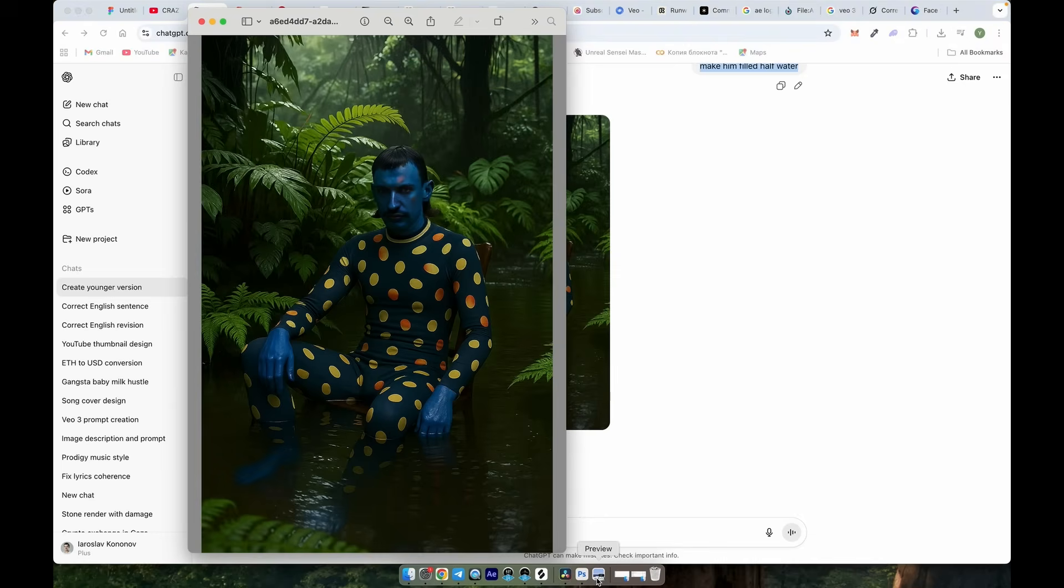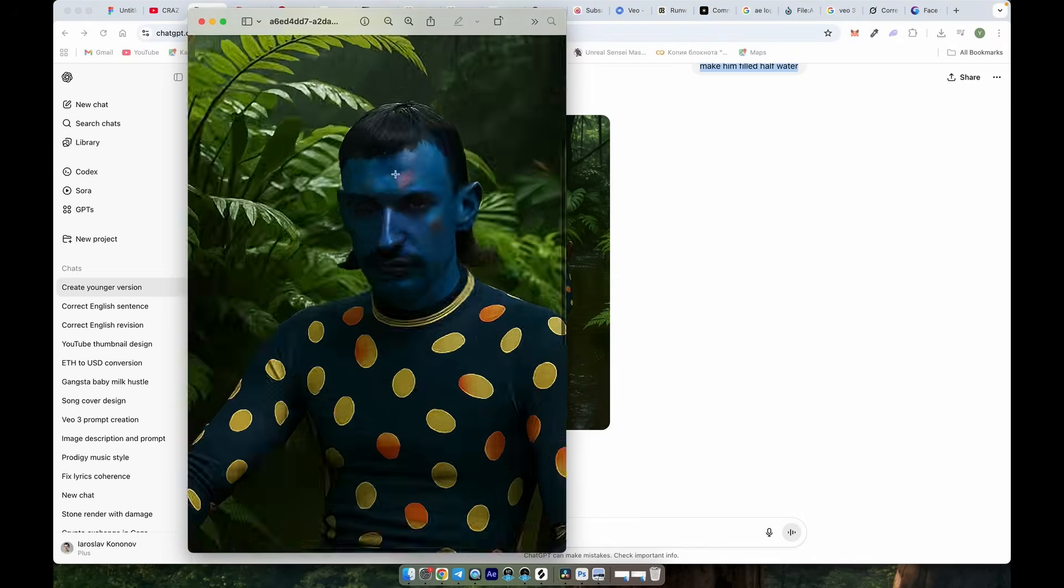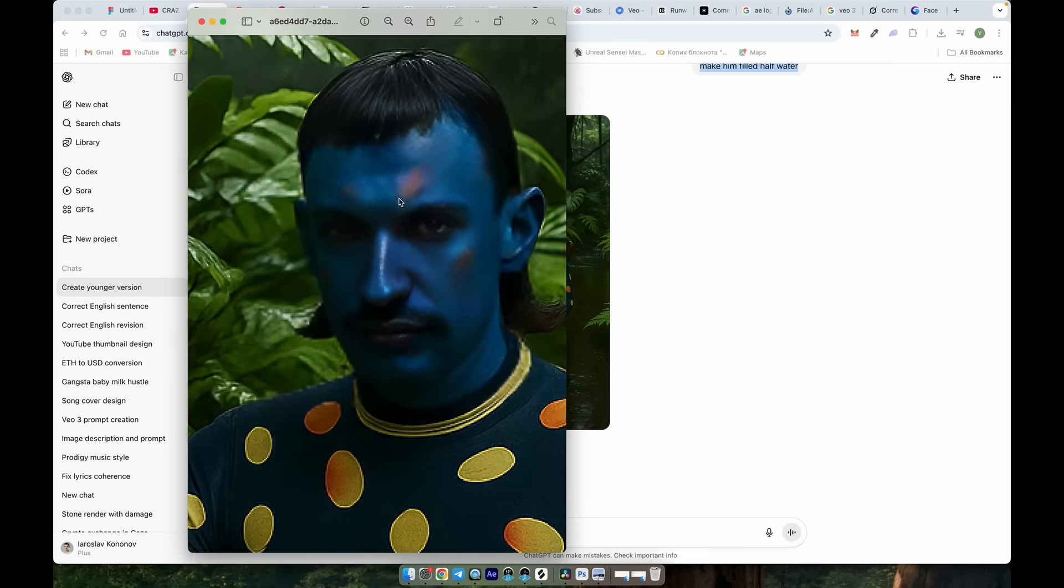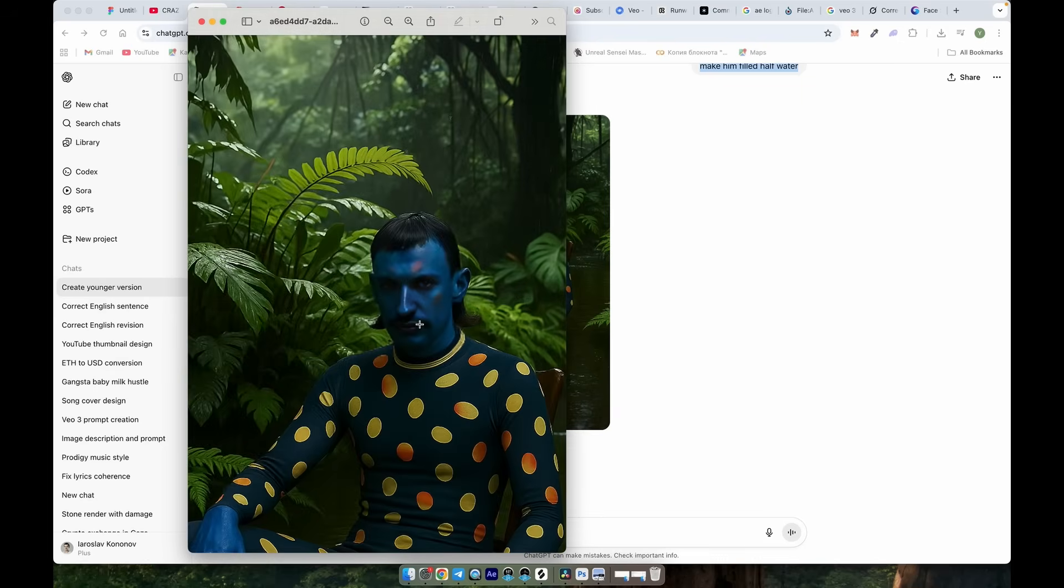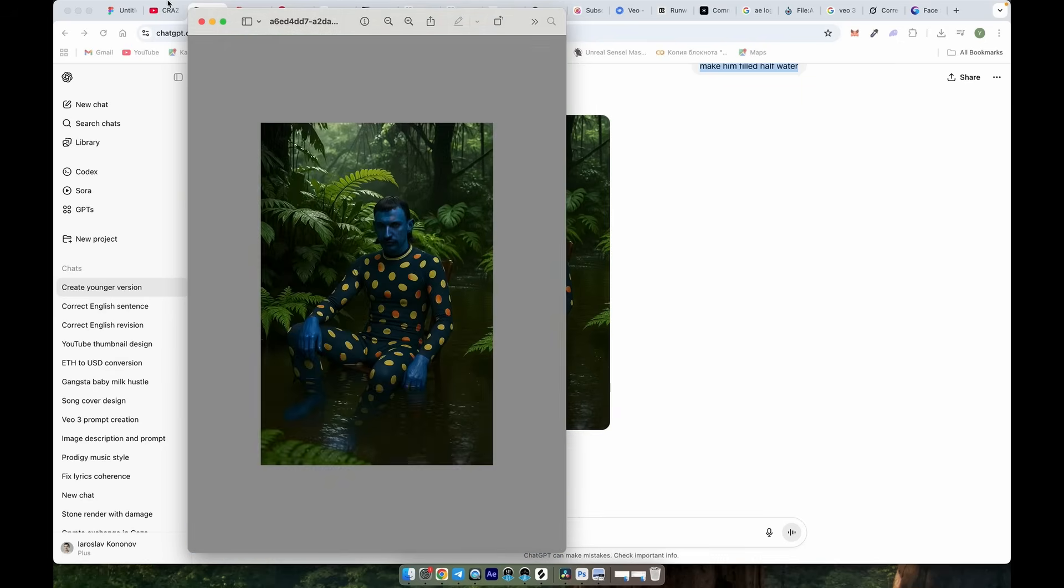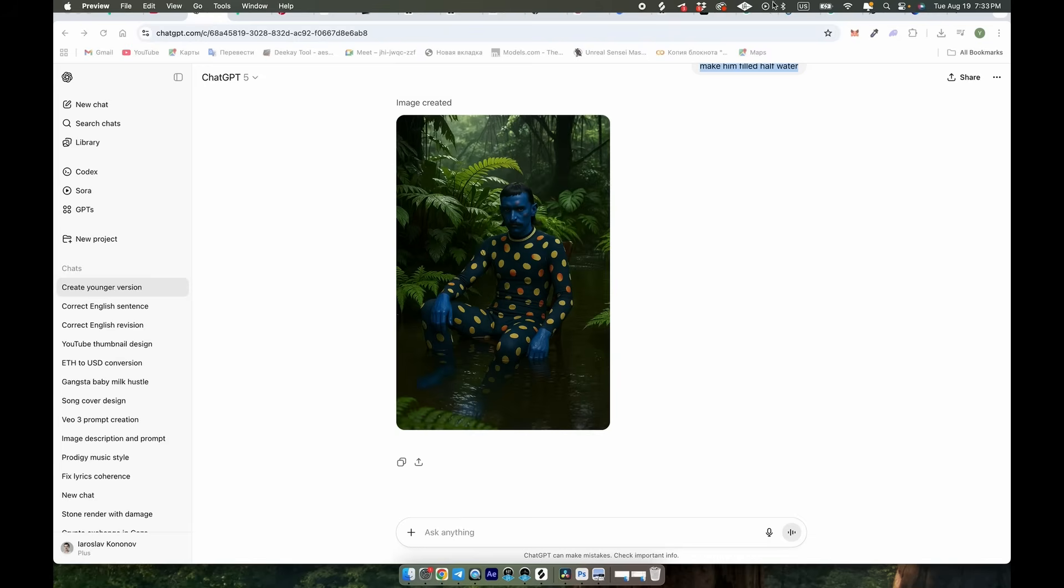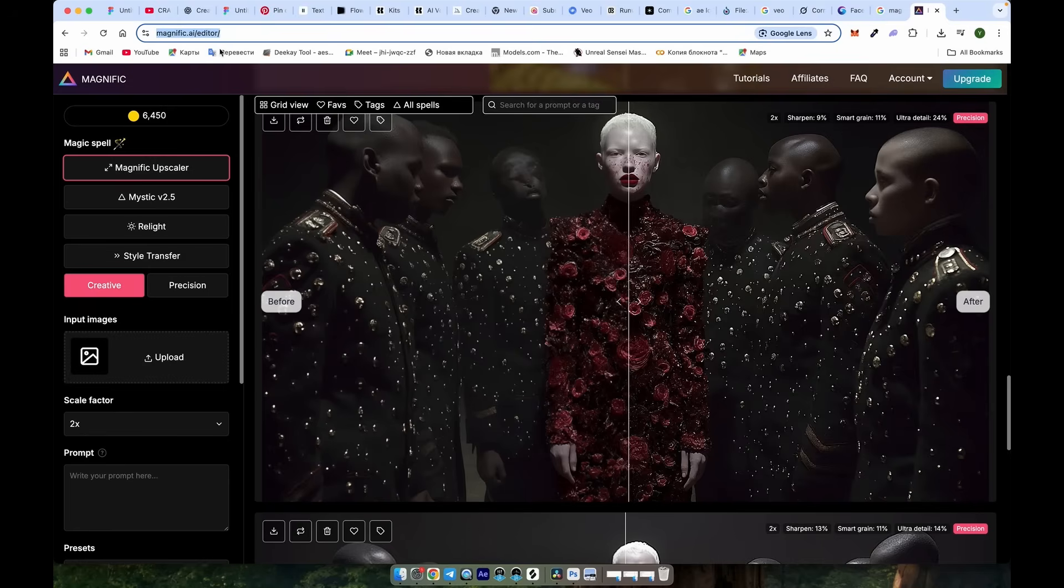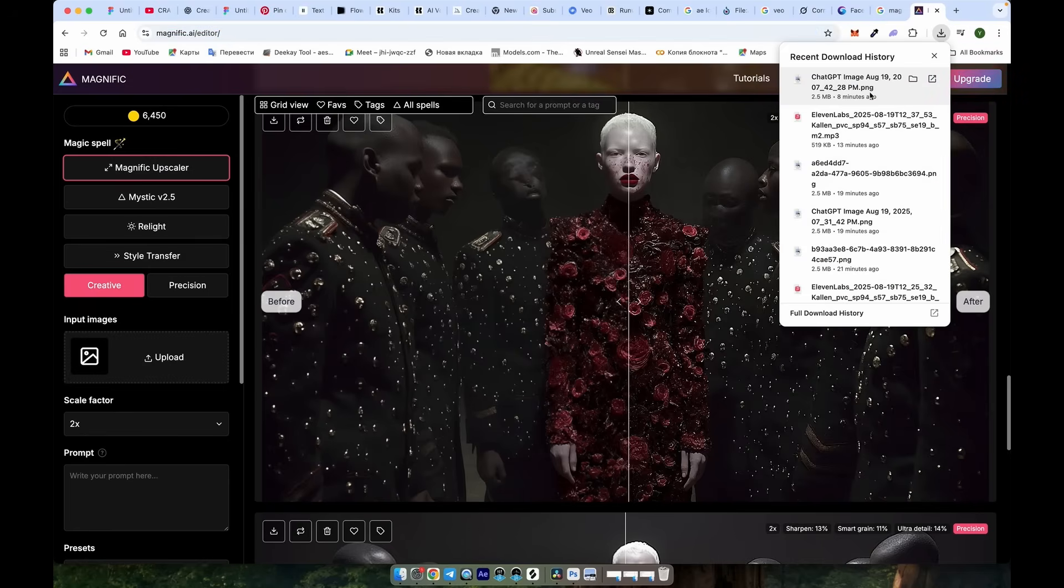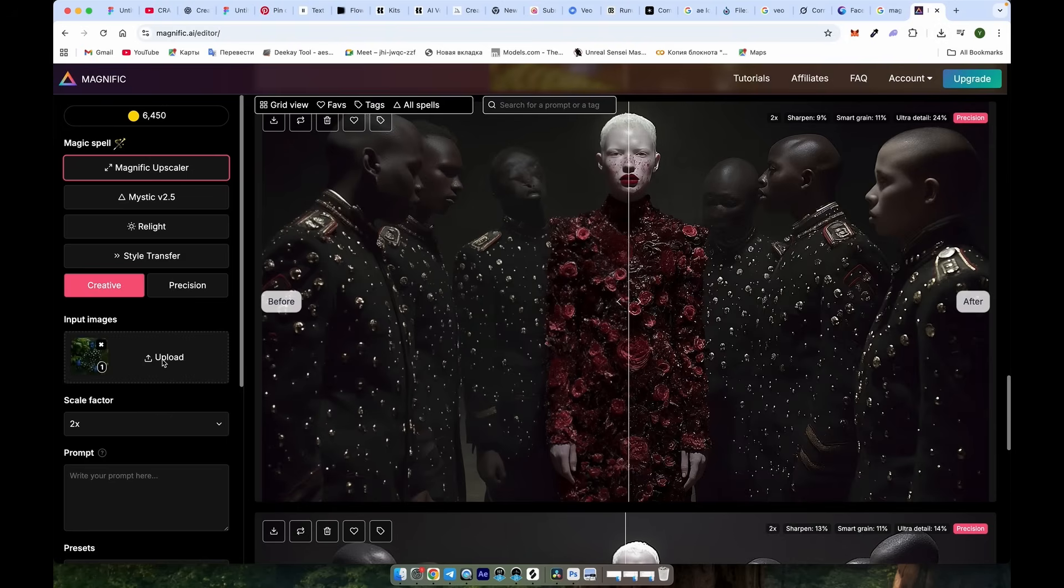I'm sure there's a better face swapper out there that doesn't blur the face too much. If you know one, let us know in the comments. But since I'm only using it for full body shots, the blurriness isn't noticeable. But if you still want to increase the quality, there's a good feature on Magnific AI that can help.